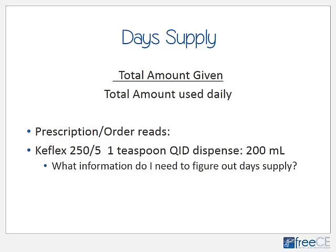Now we'll move into figuring out unknowns, starting with day supply. Most prescriptions require us to figure something out — whether it's day supply, total quantity, or information that's missing or unclear. Day supply is determined by dividing the total amount given by the total amount used daily.